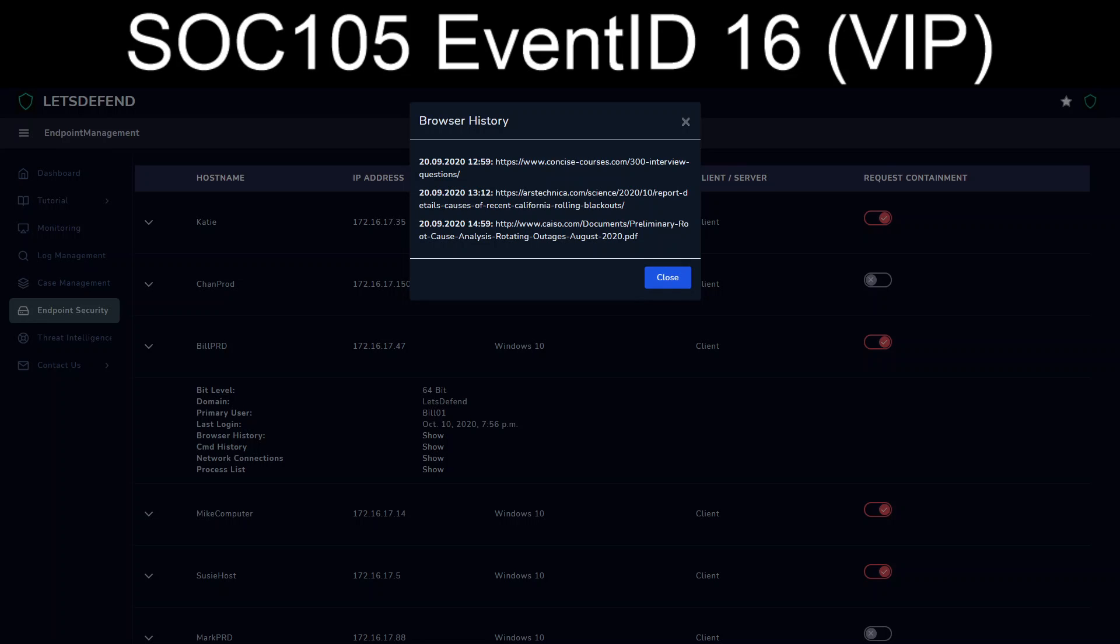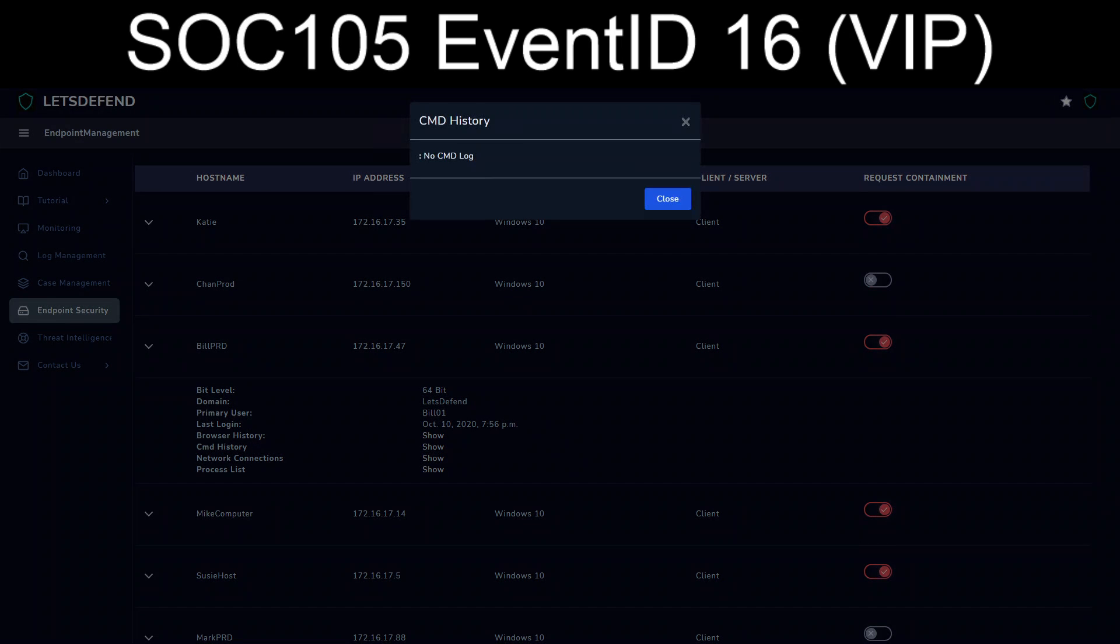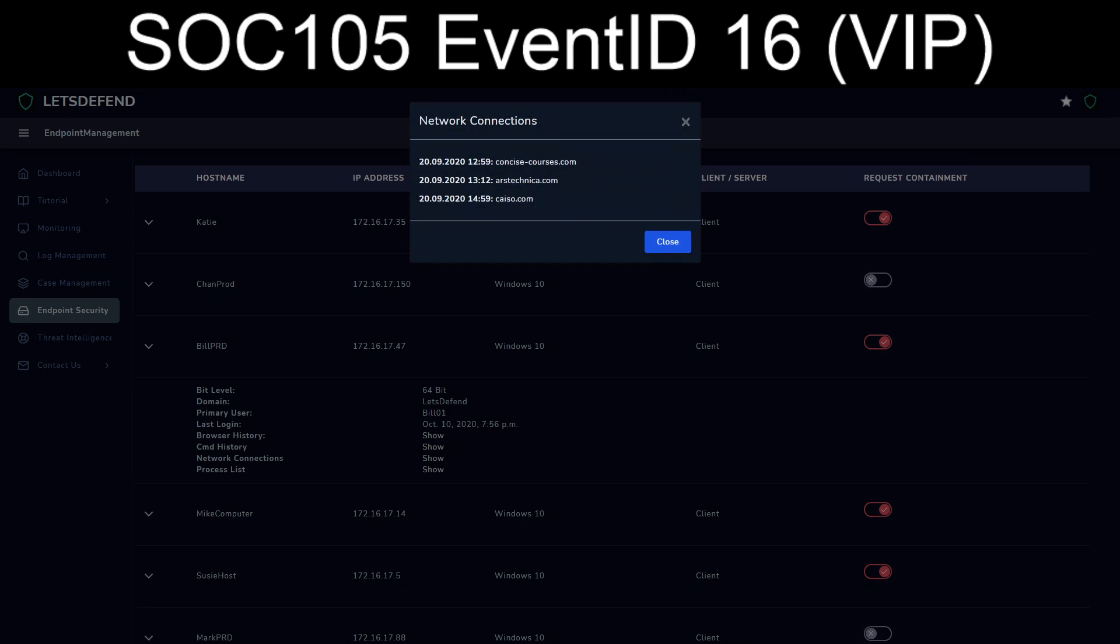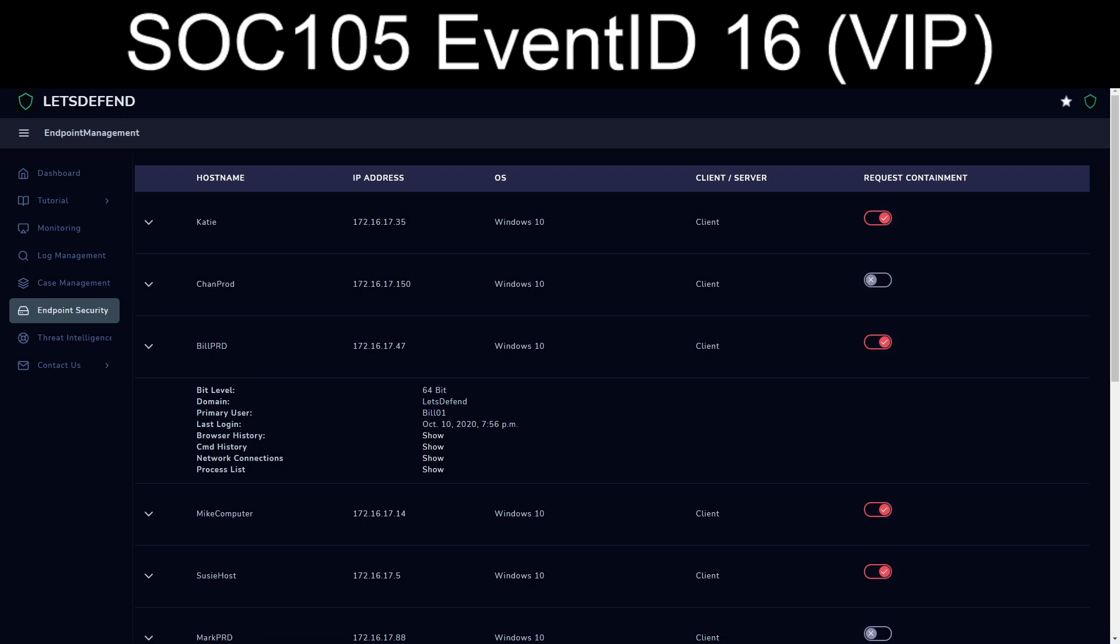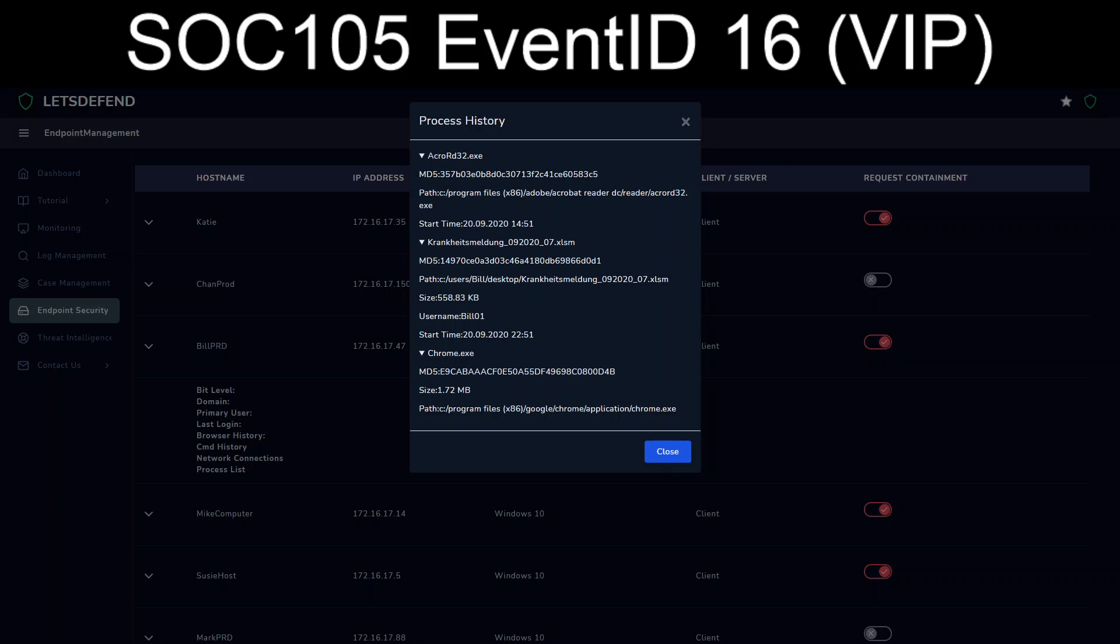Command history, nothing there. Network connections, nothing that shows up. Process list. Here, we again see the macro-enabled Excel file. It's running in the background.